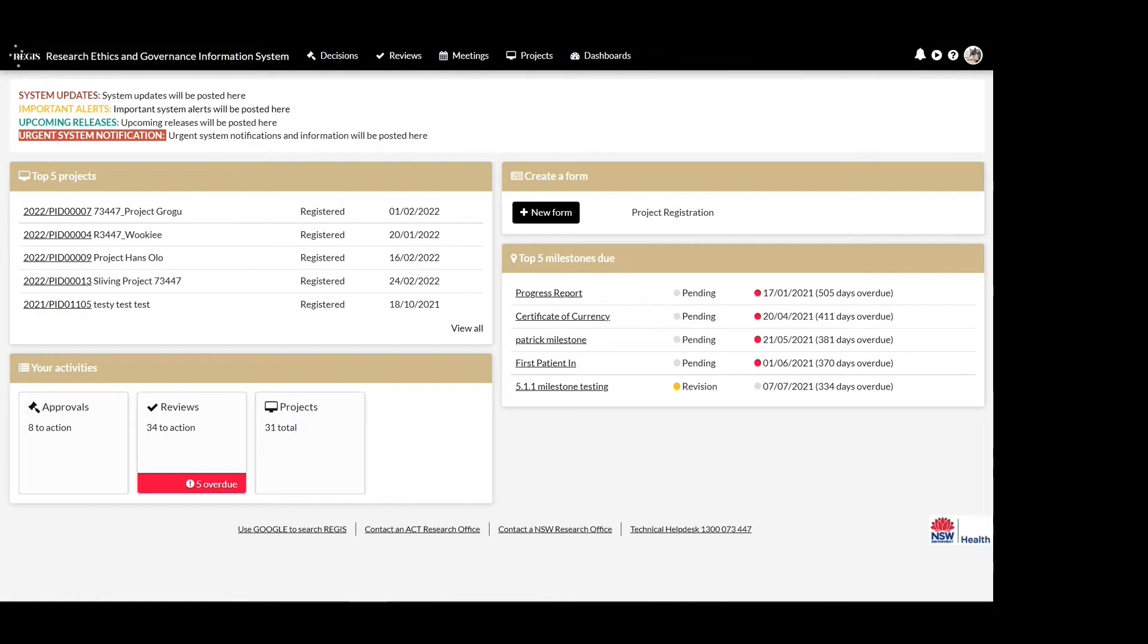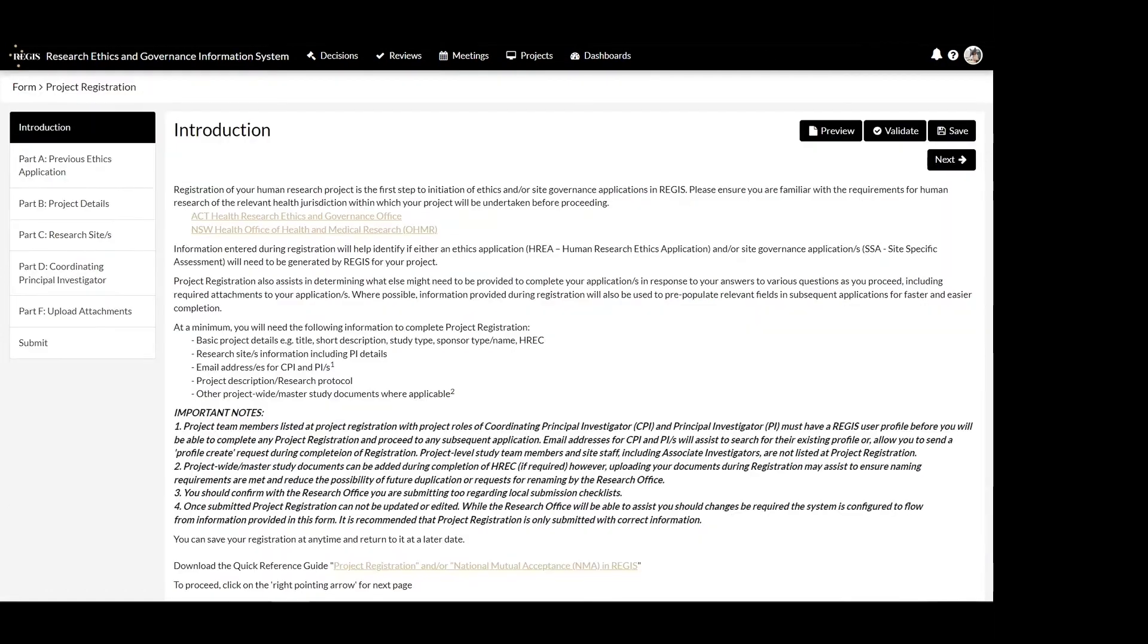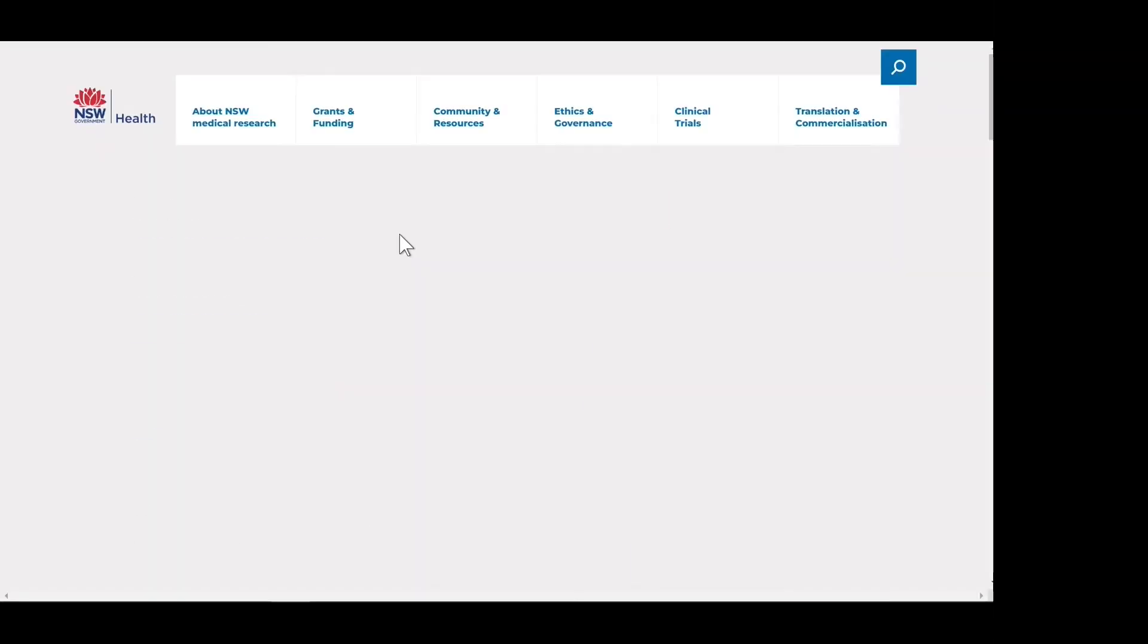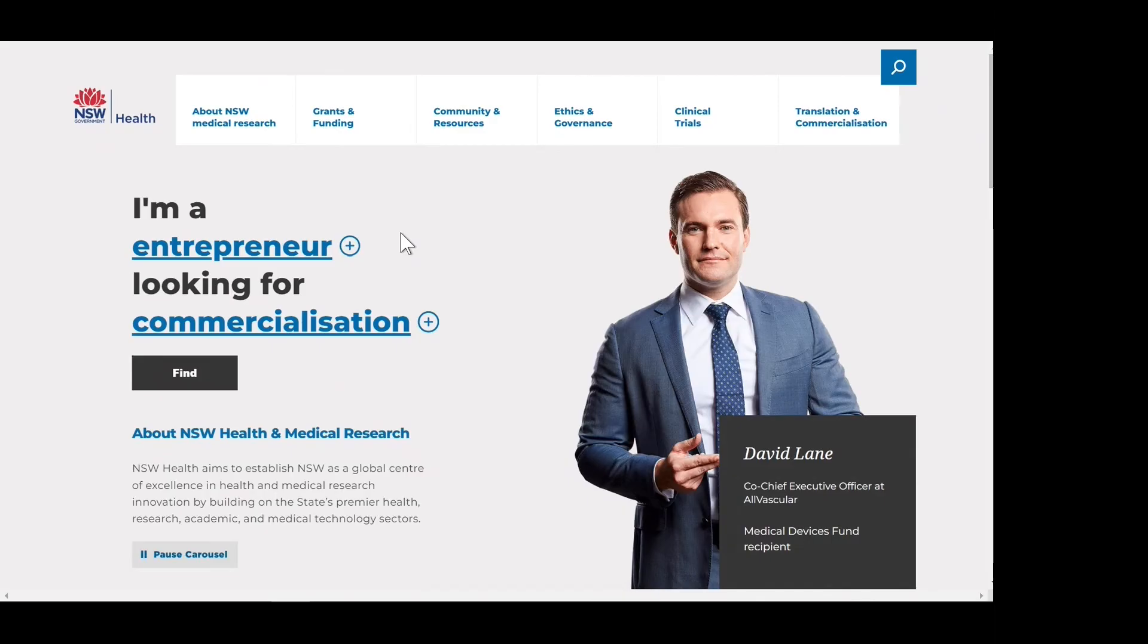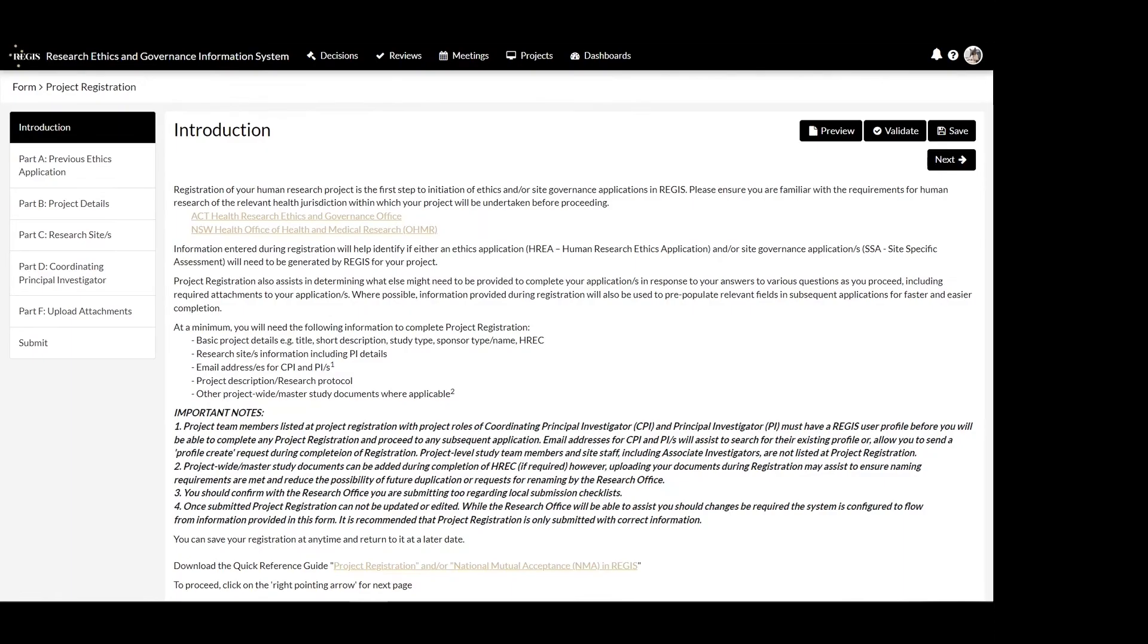On your home page, select New Form. The first page provides you with an introduction to completing project registration. Clicking on any of the gold text on the page will open the information in a new tab. For page specific information and guidance, select the help icon at the top of the page.